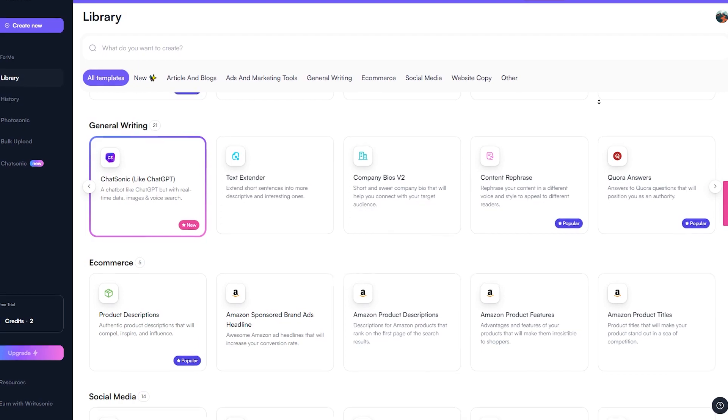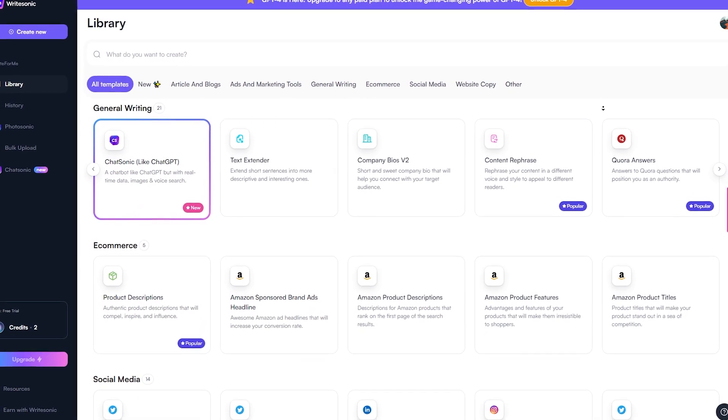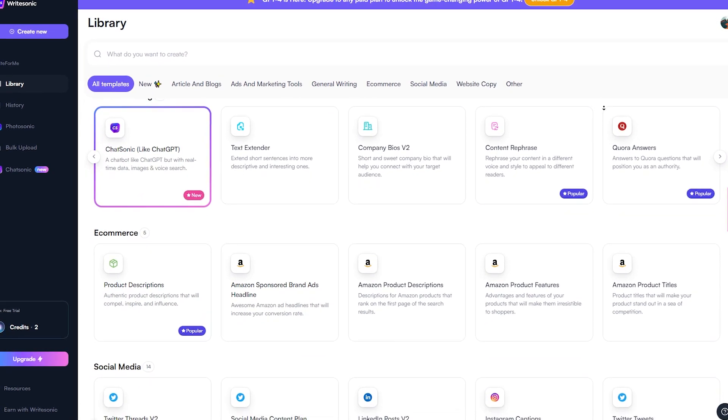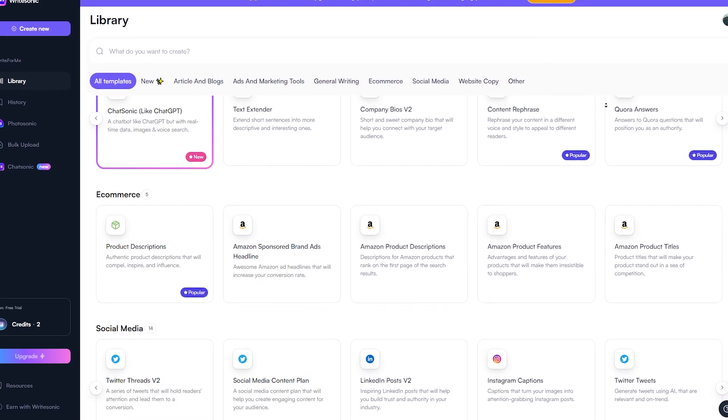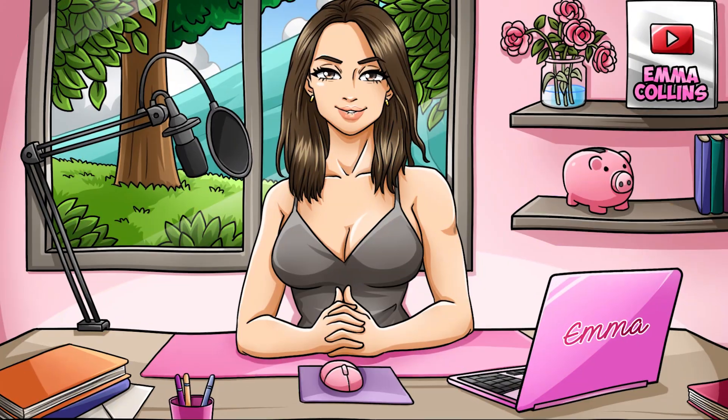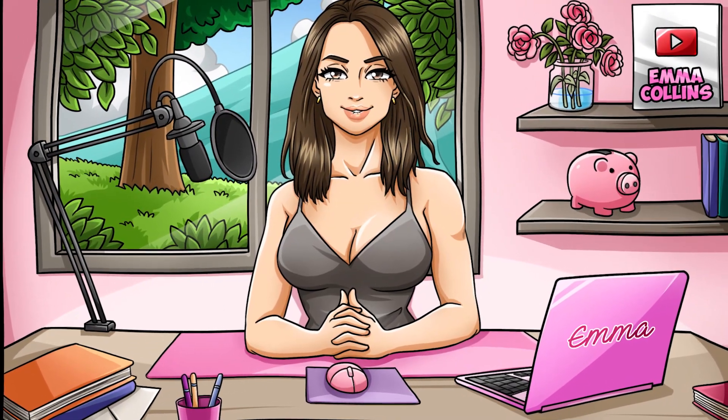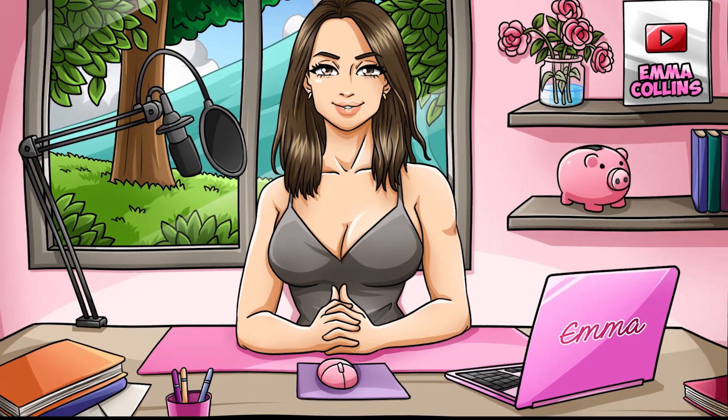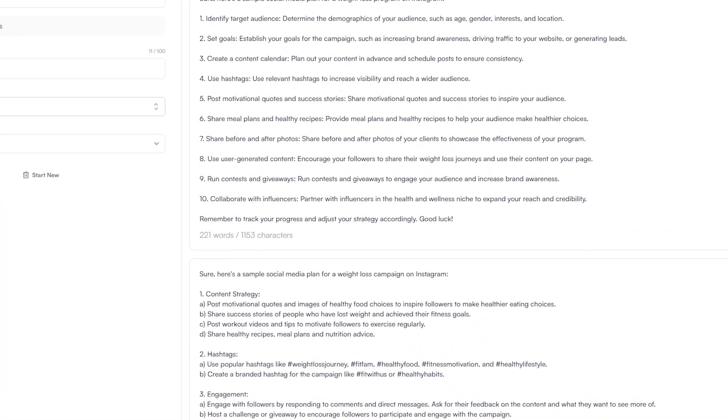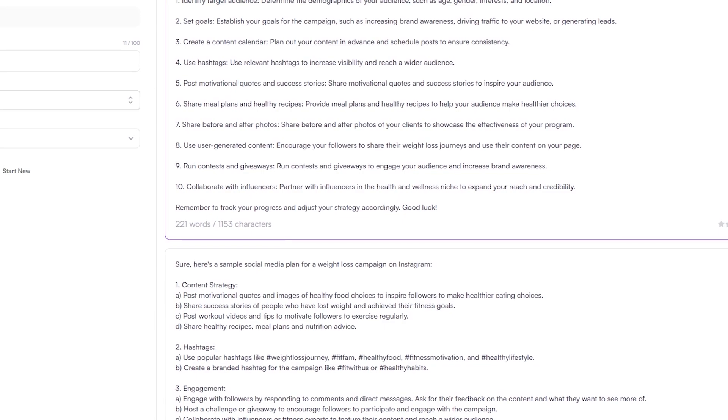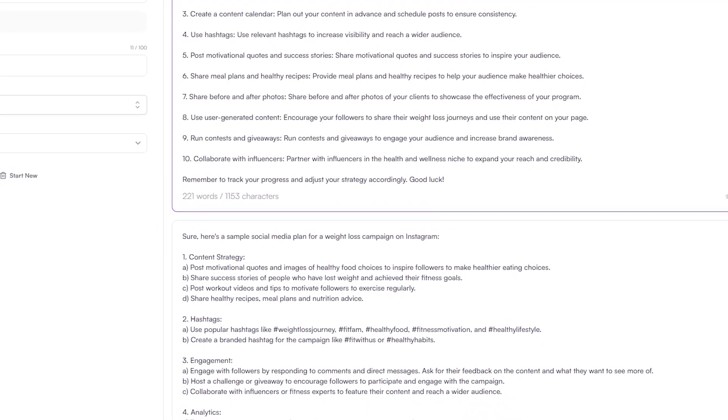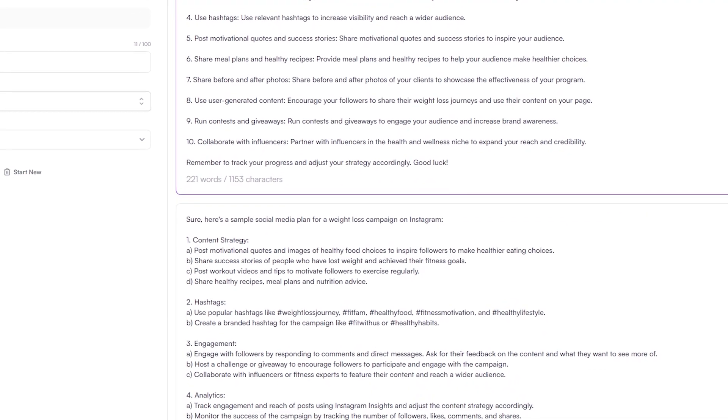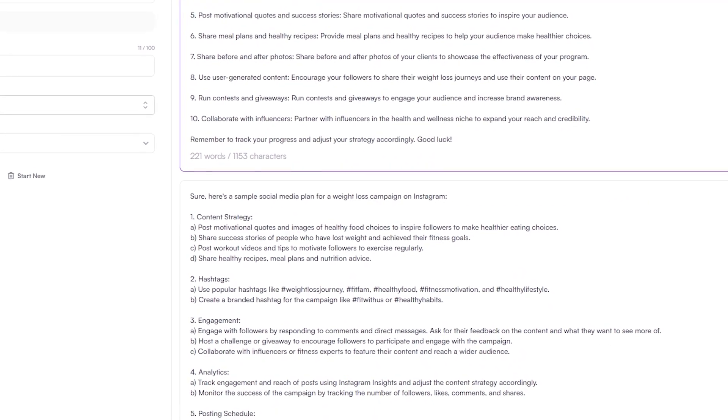But it's not just about creating content that's easy and efficient. It's also about creating content that's high quality and engaging. Writesonic uses advanced algorithms and machine learning to ensure that the content it generates is unique, informative, and compelling. You can feel confident that the content you're creating with Writesonic will resonate with your audience and help you achieve your goals.